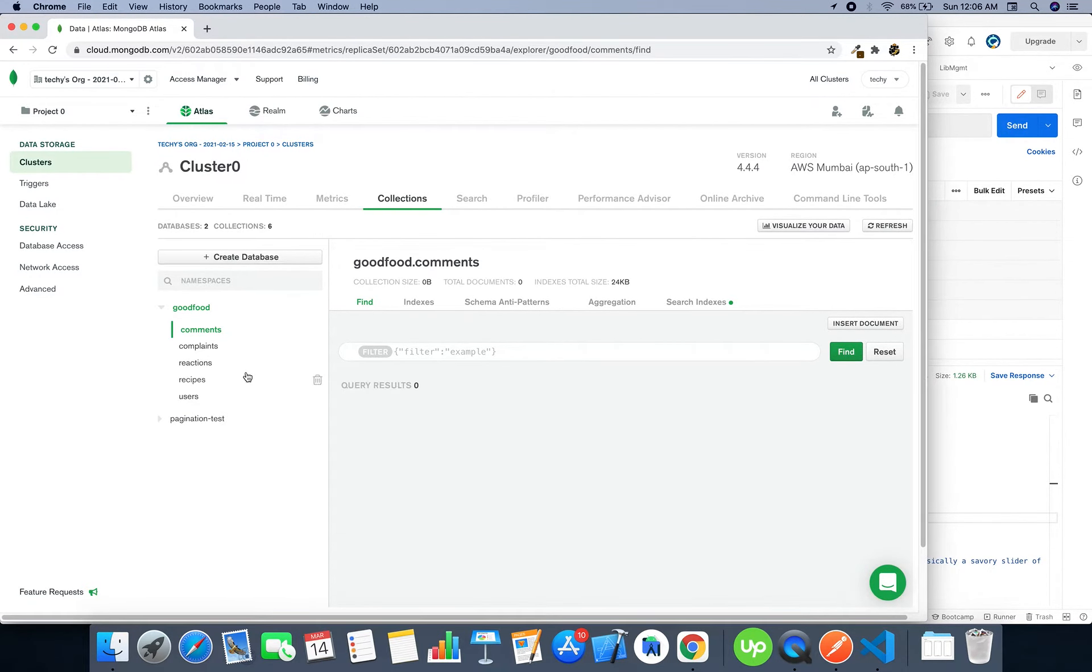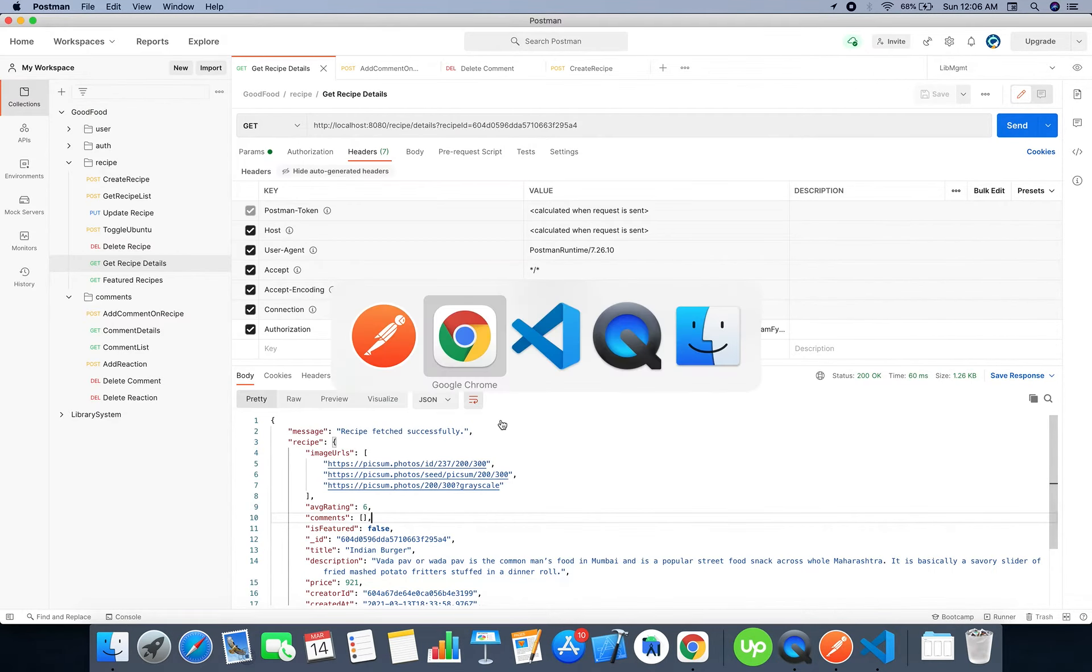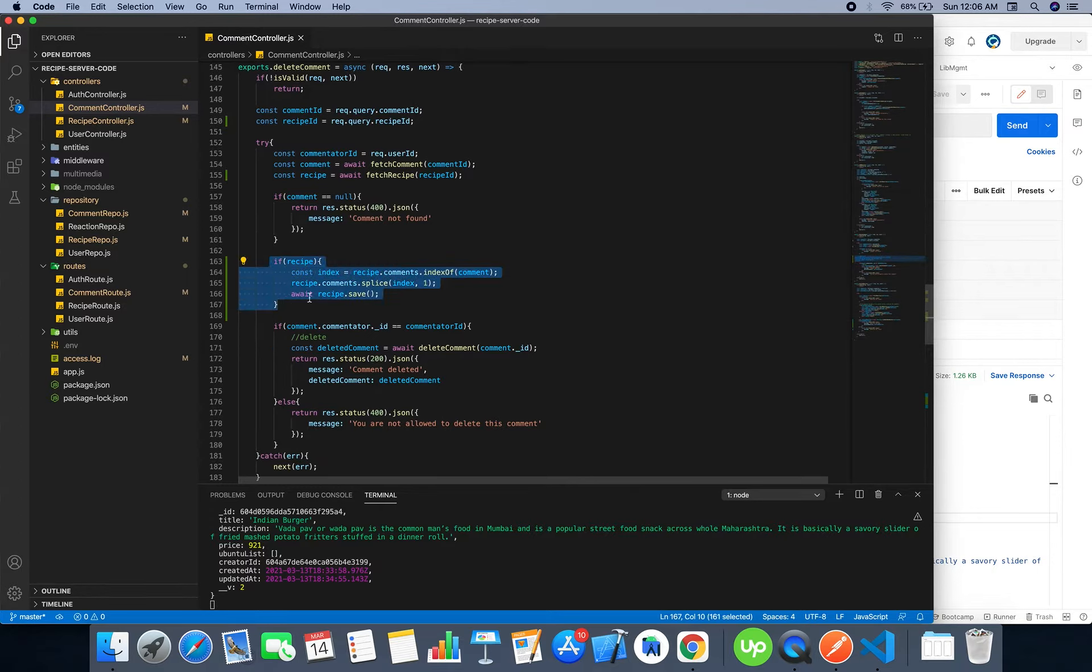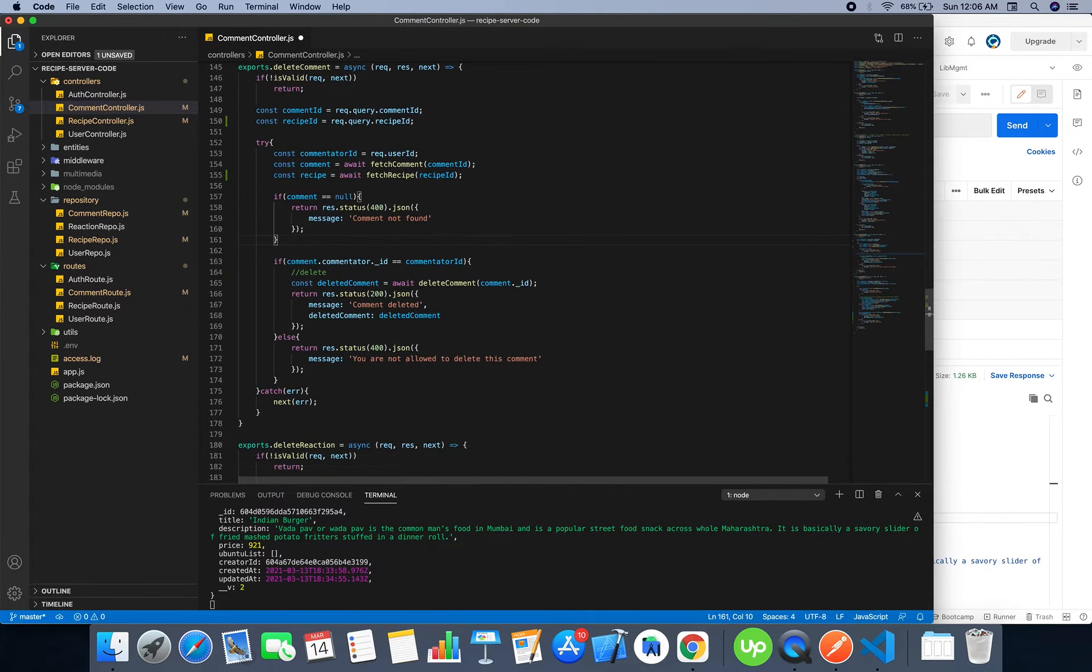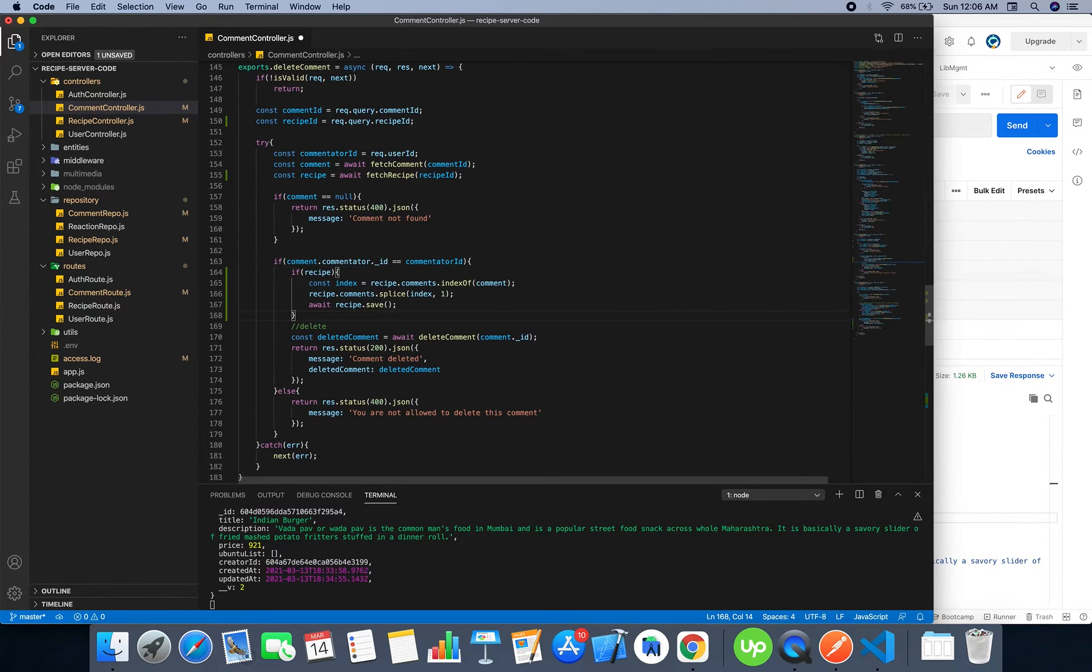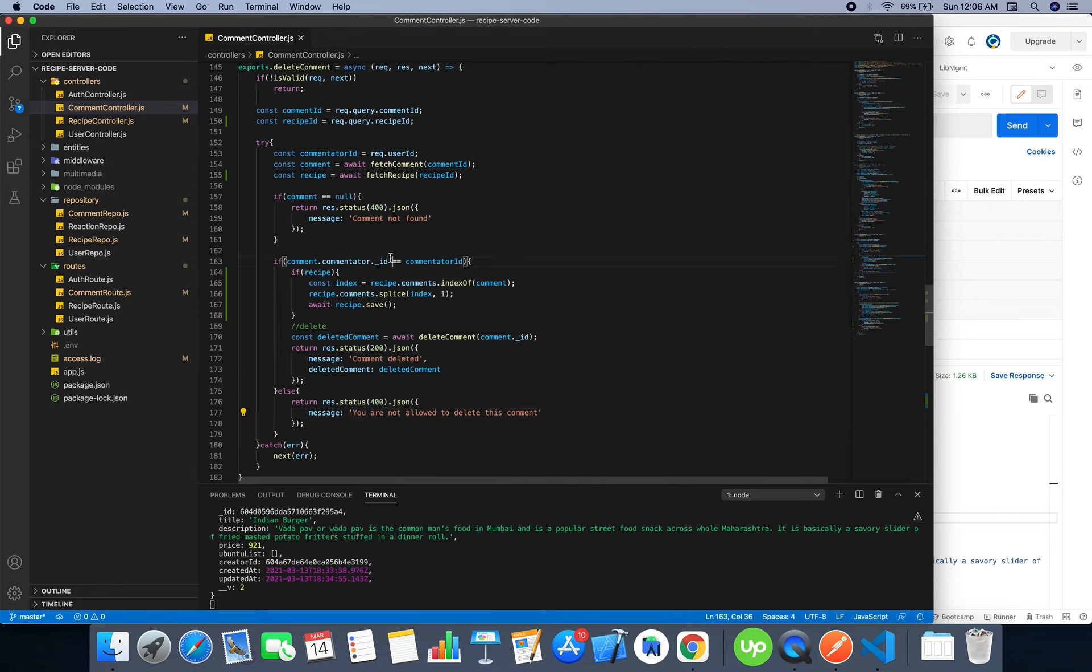Yes it was deleted. There is a small mistake here. This condition should be inside the if condition, because if the user is not authenticated or if the comment does not happen to be given by the logged in user, then we should throw an error: you are not allowed to delete this comment. It's good now.